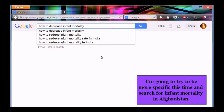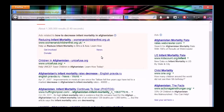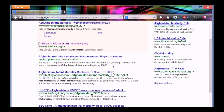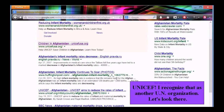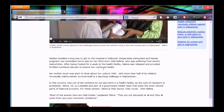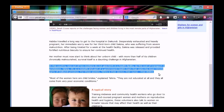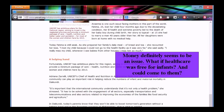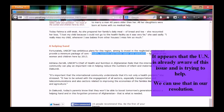I'm going to try to be more specific this time and search for infant mortality in Afghanistan. UNICEF — I recognize that as another UN organization, so let's look there. Money definitely seems to be an issue. What if healthcare was free for infants and could come to them? It appears that the UN is already aware of this issue and is trying to help — we can use that in our resolution.